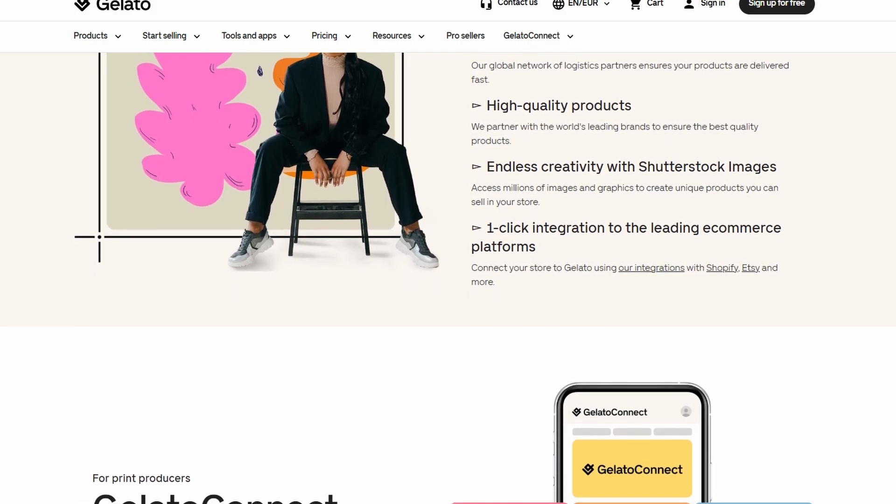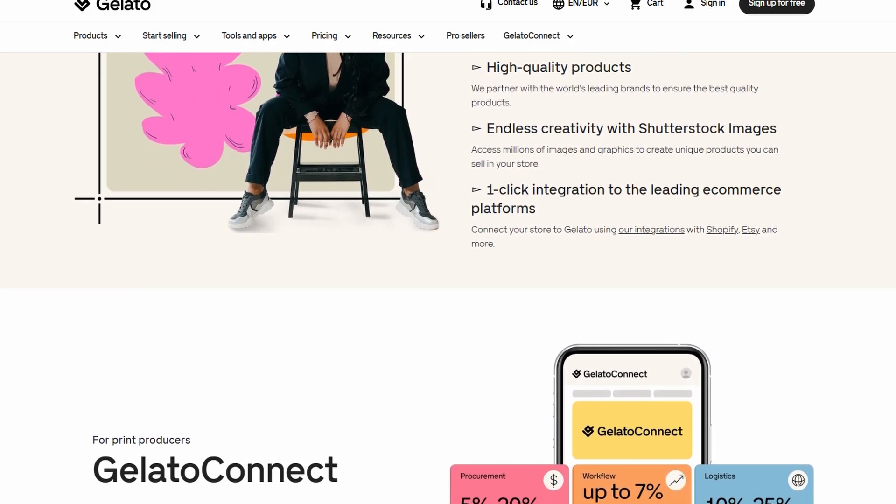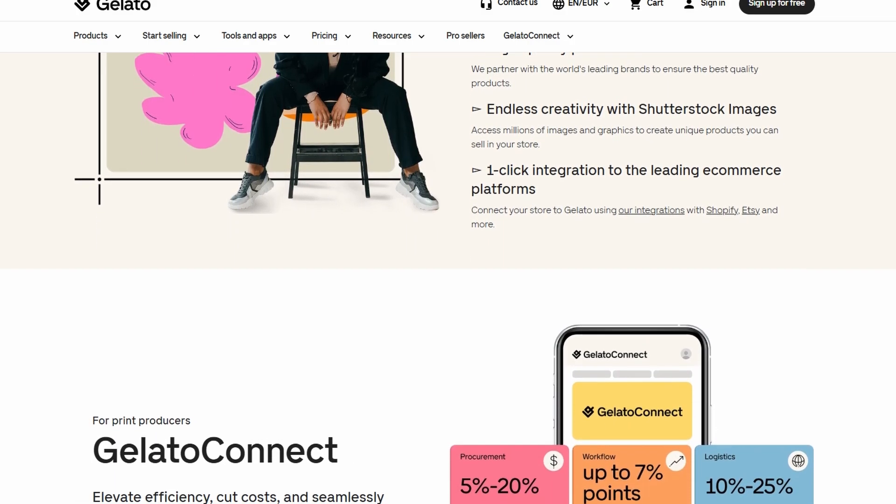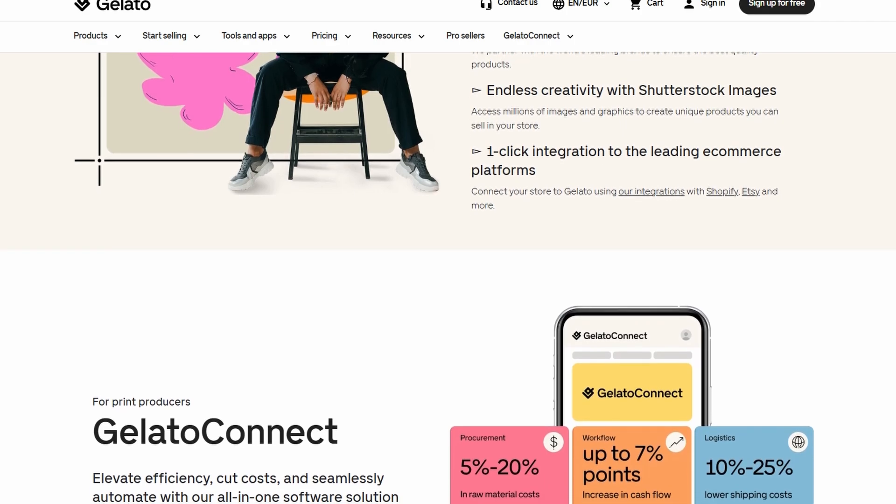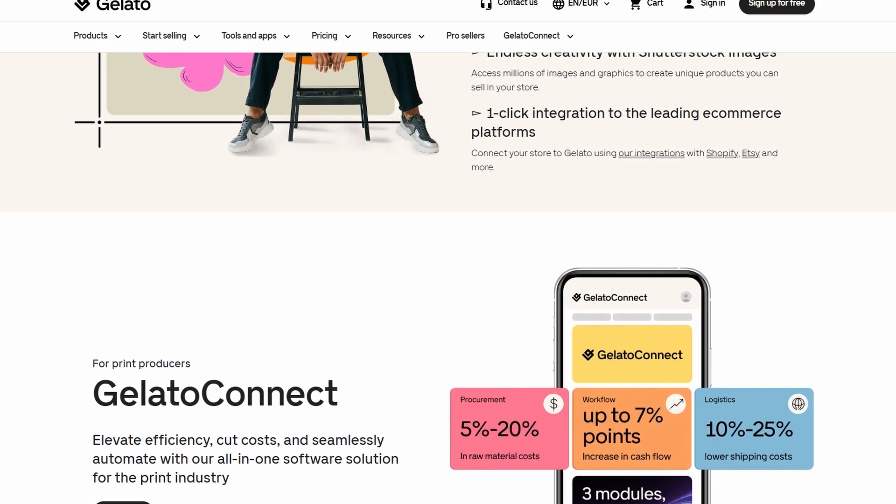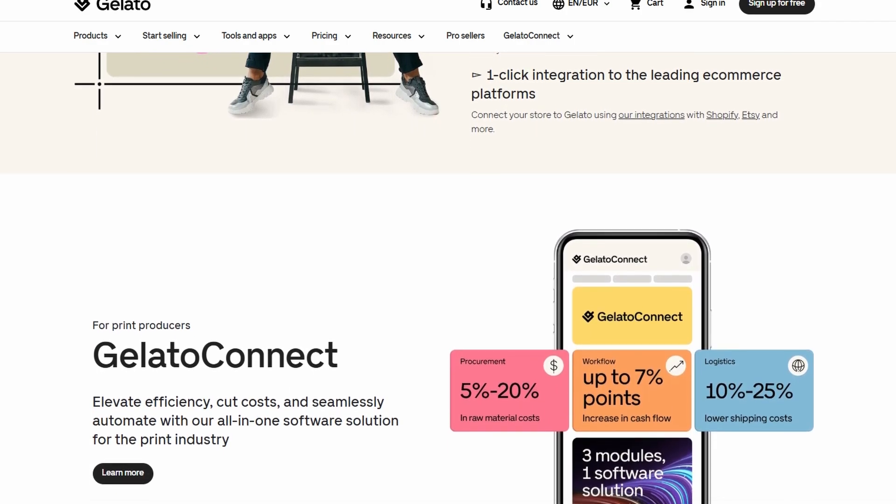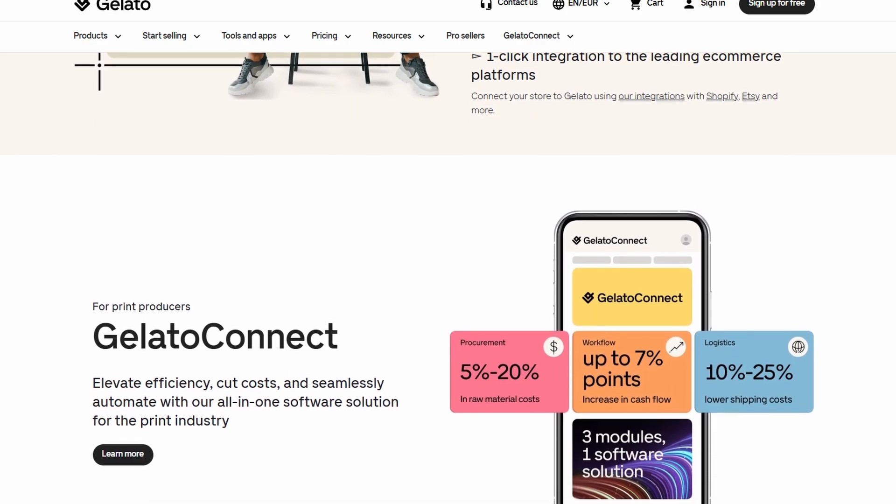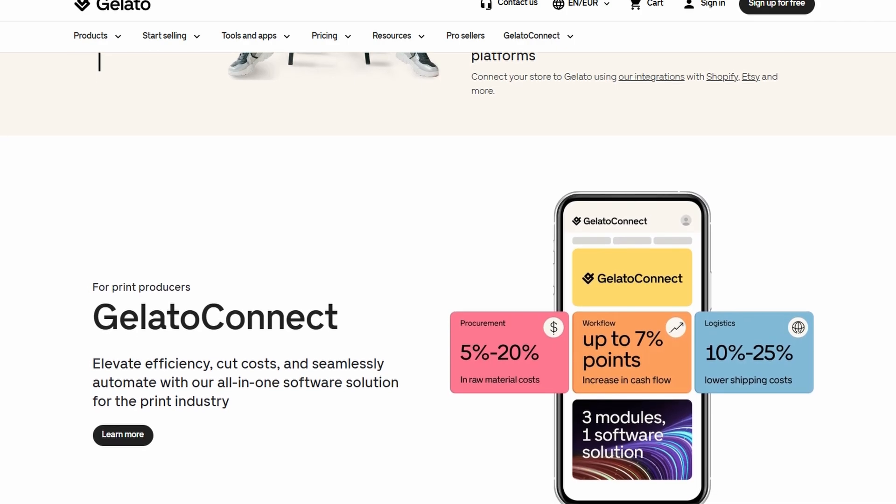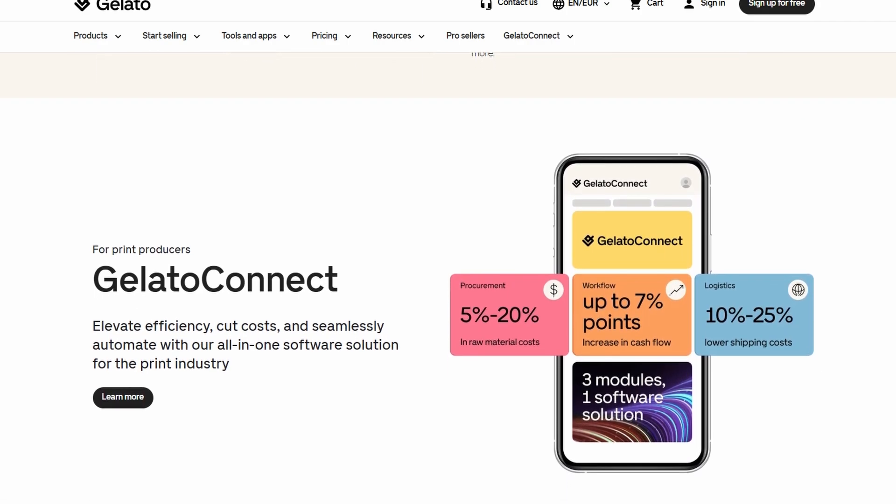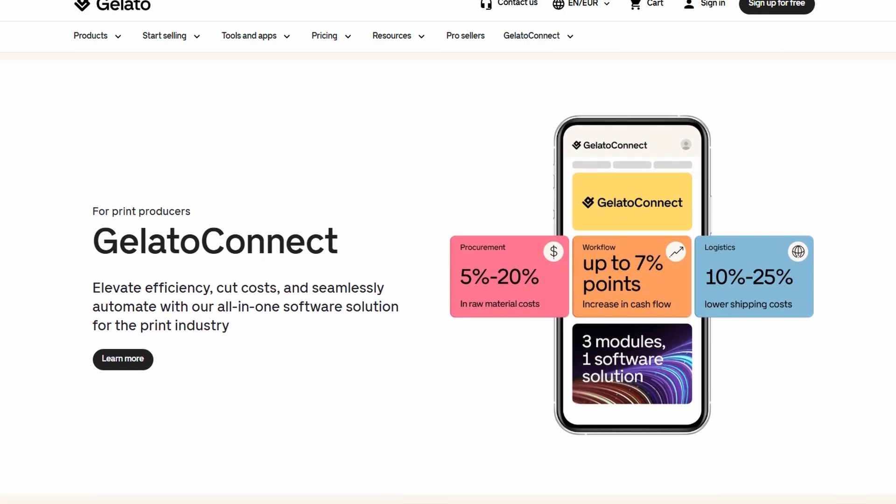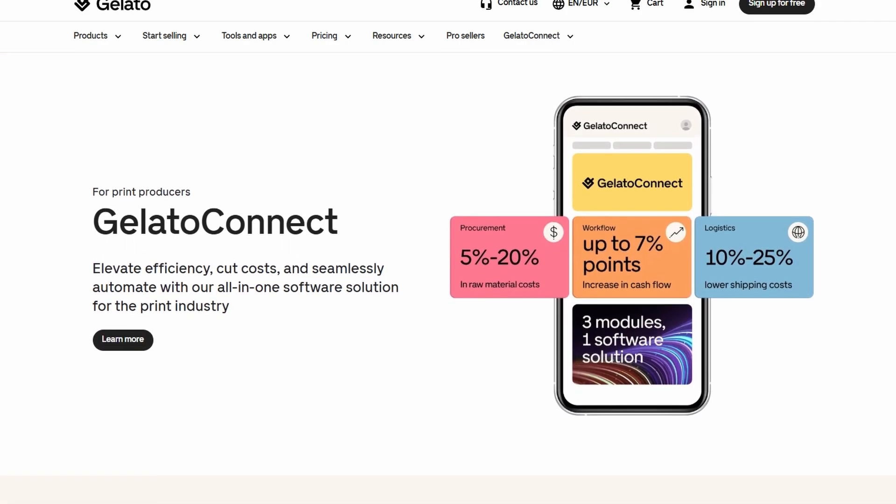Now, let's dive into the financial side of things. Since Gelato follows a print-on-demand model, your earnings come from the difference between the price you set for your products and the cost that Gelato charges you for producing and fulfilling the orders.